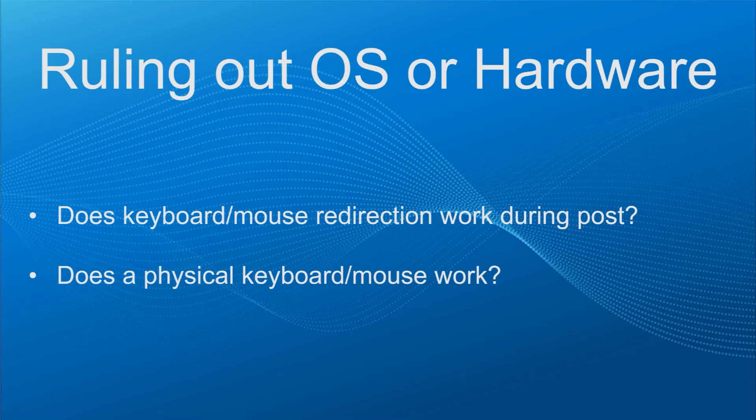If you are able to get into the BIOS or select a different POST menu item while using the Virtual Console, then the console is working correctly and the issue would most likely be with the operating system. The next question, does a physical keyboard or mouse work? If the answer is no, then the system may be having some sort of hardware issue.